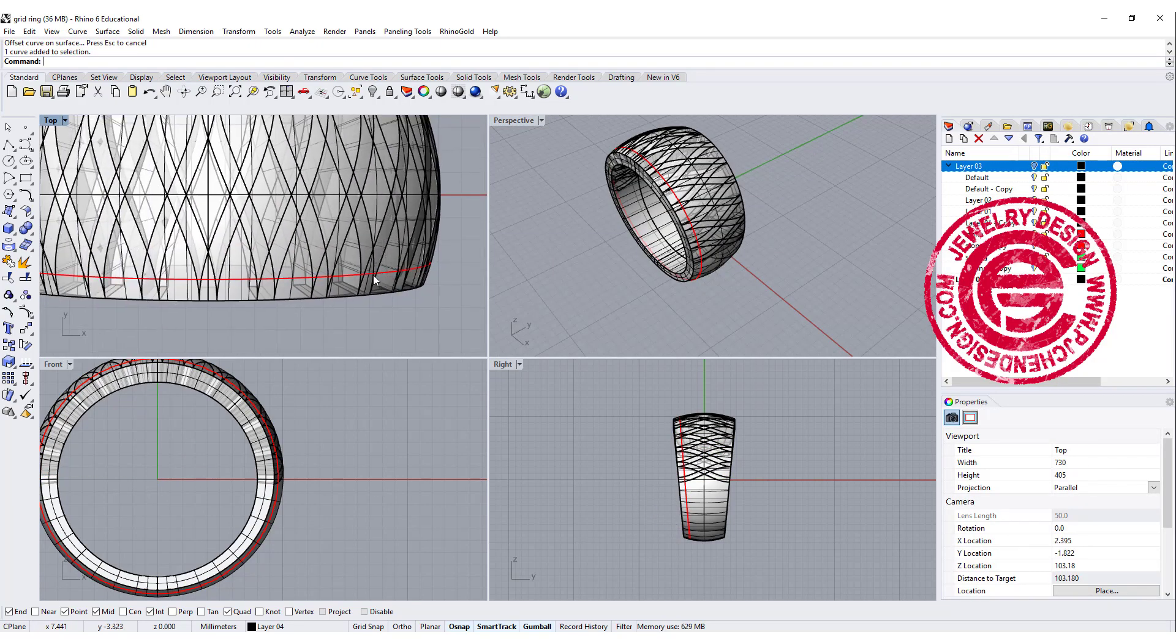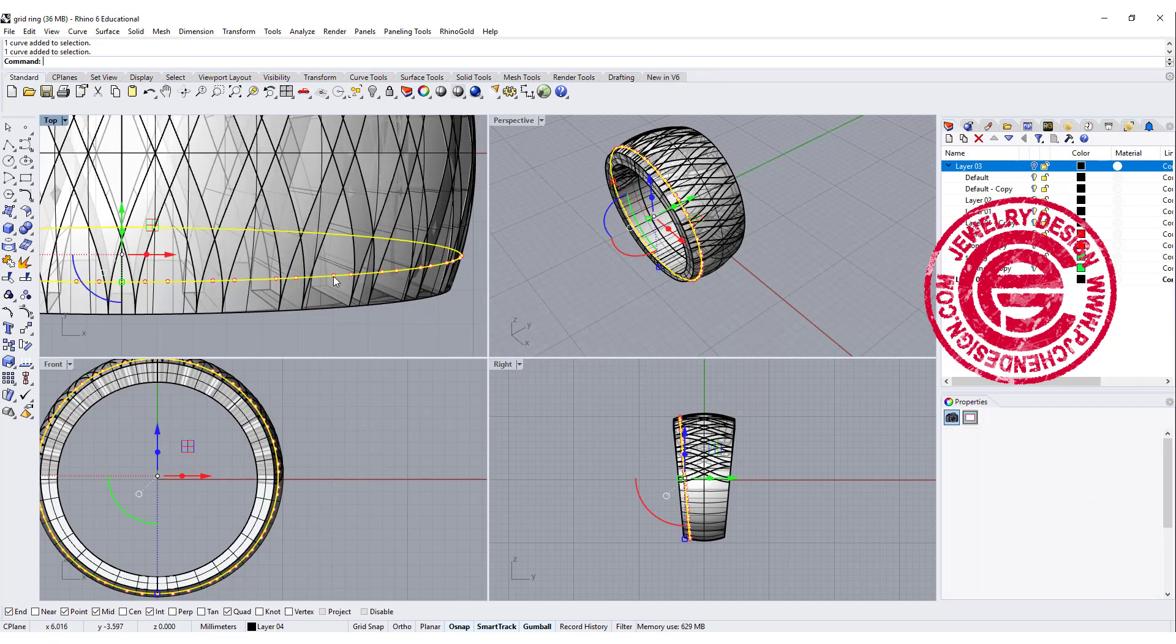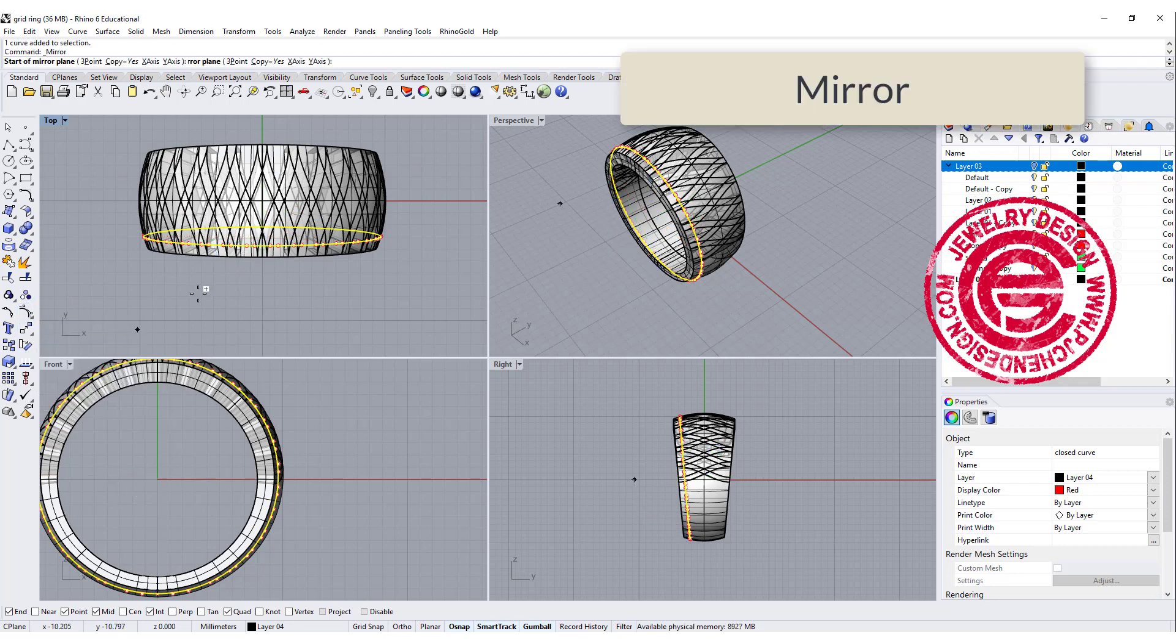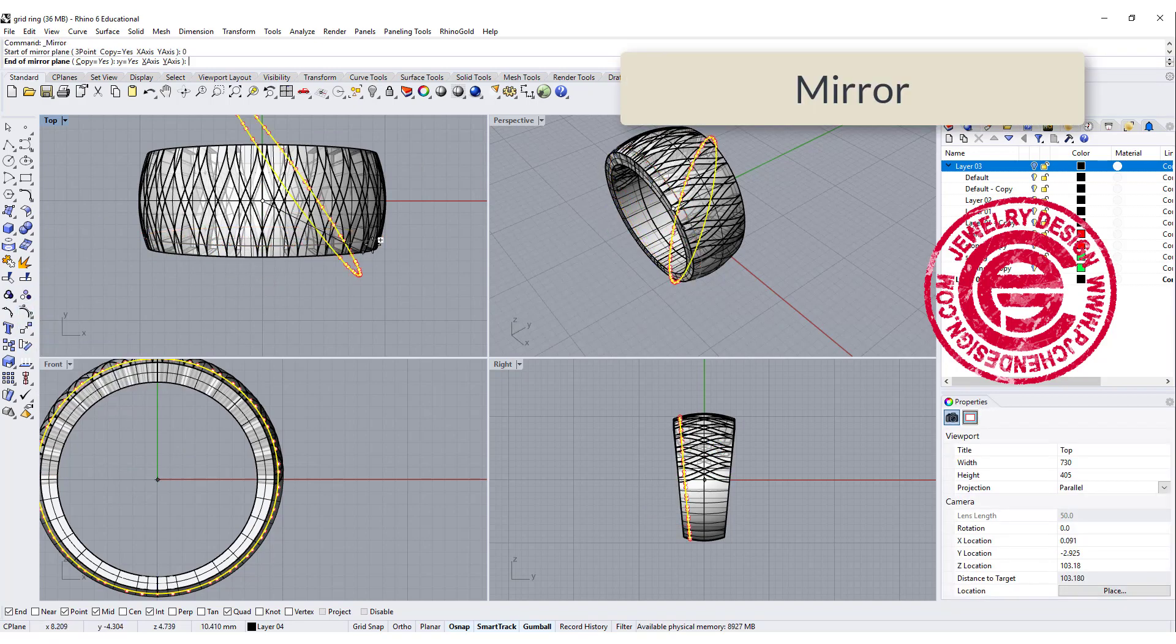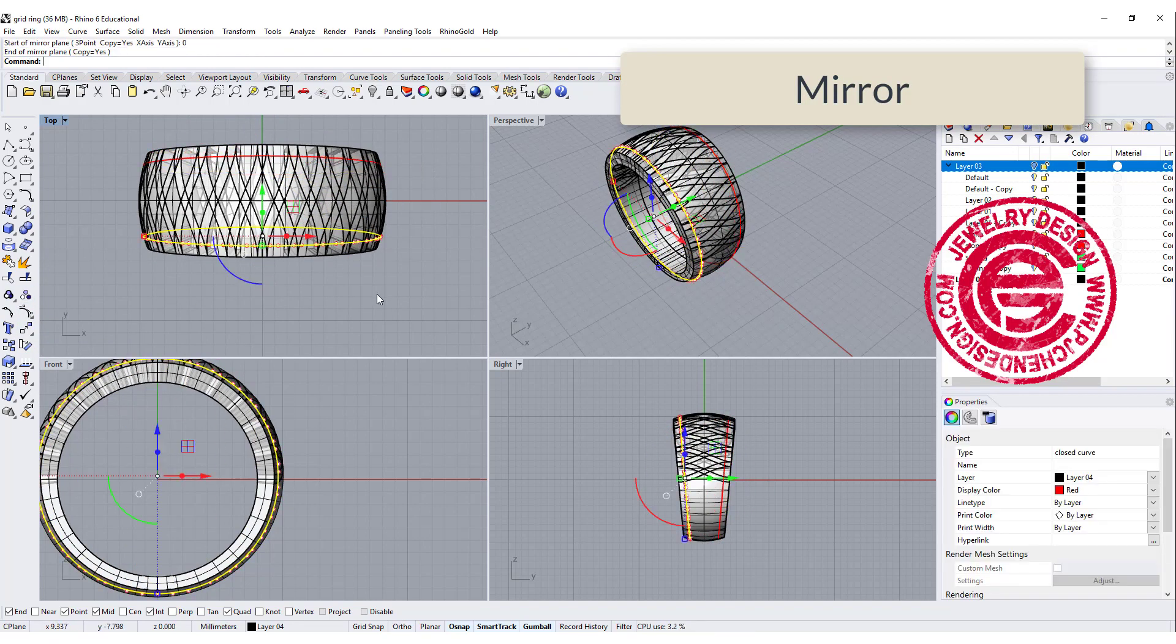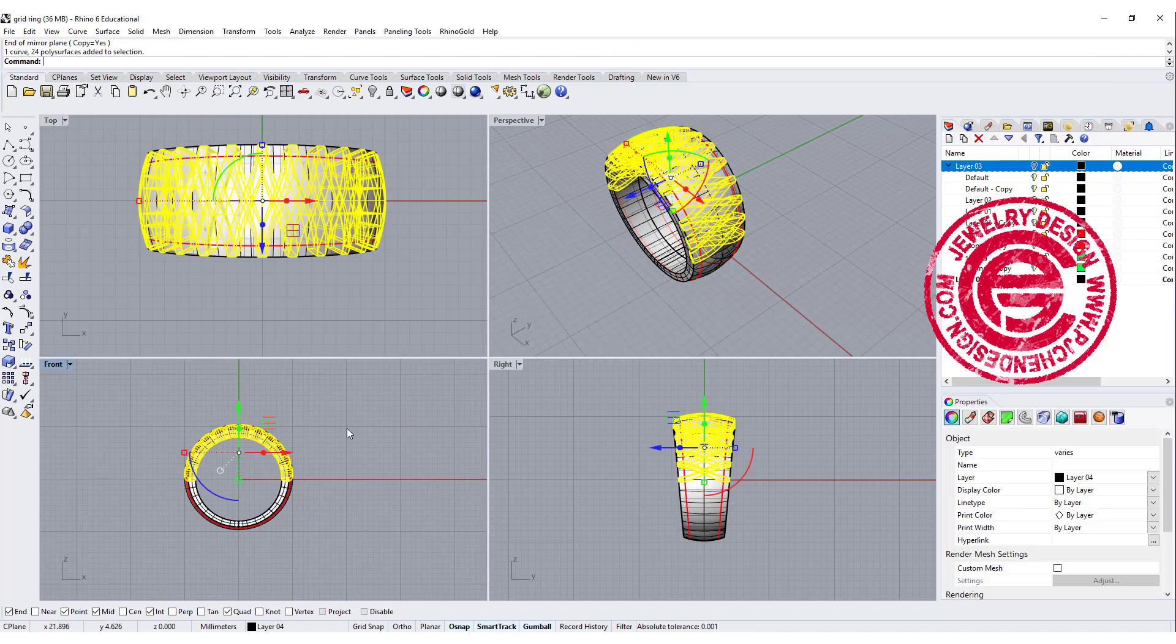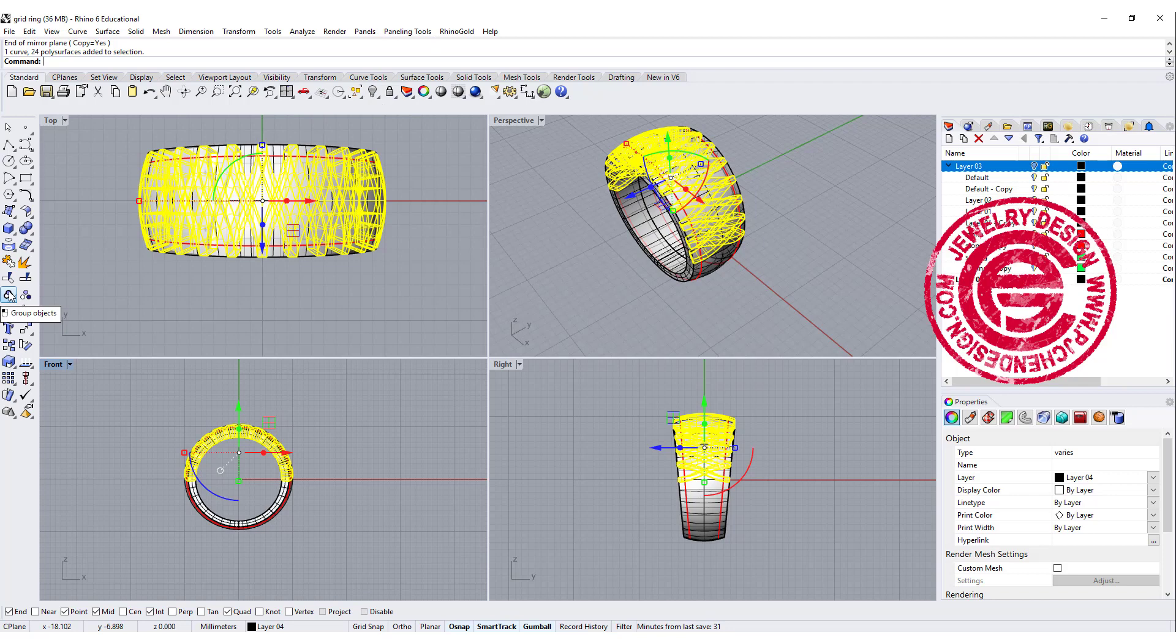Okay, so now I have this curve. I'm going to mirror it to the other side over there. Let me pick up all of this and group them and hide it.